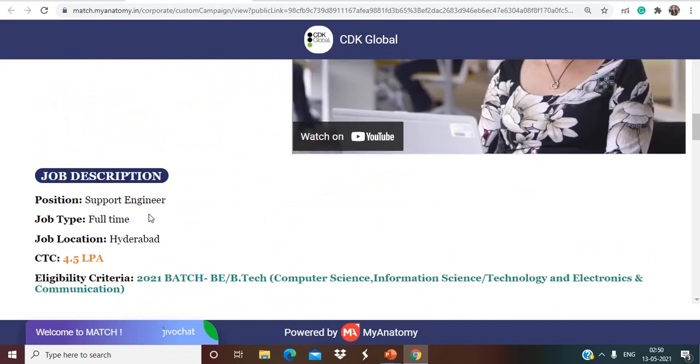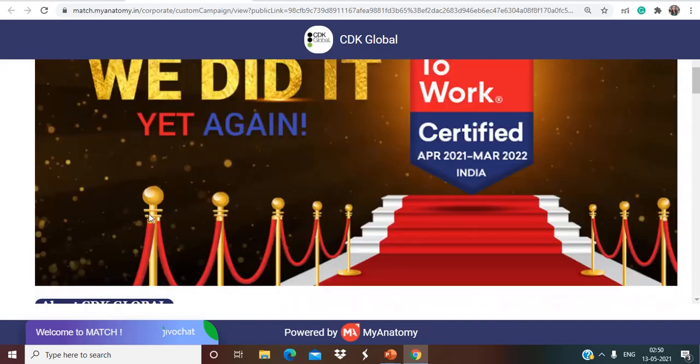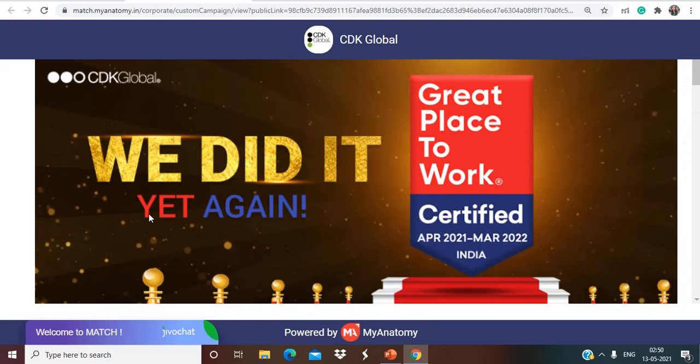So this is a wonderful opportunity for 21 batch. Let's talk about another opportunity.